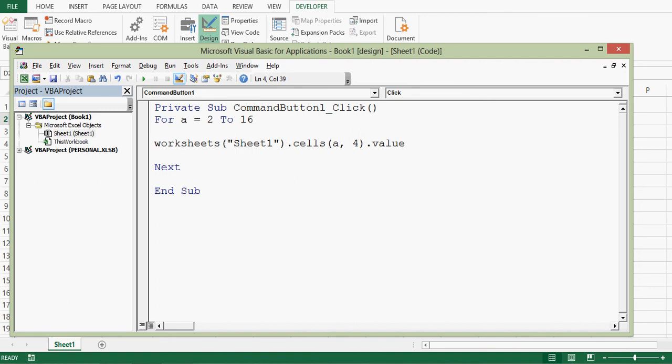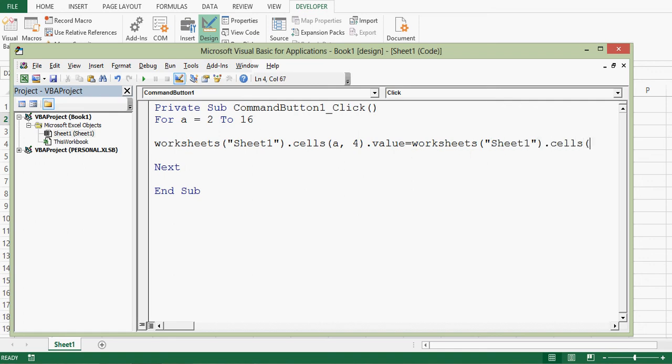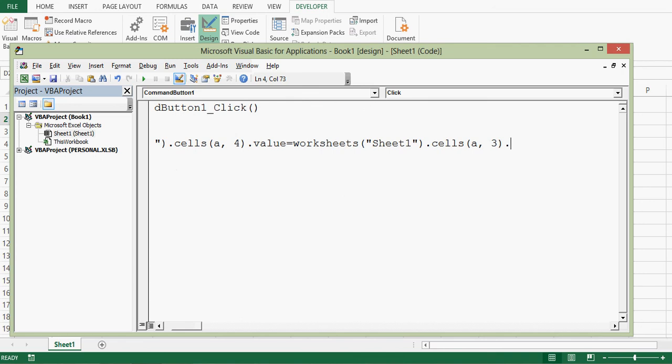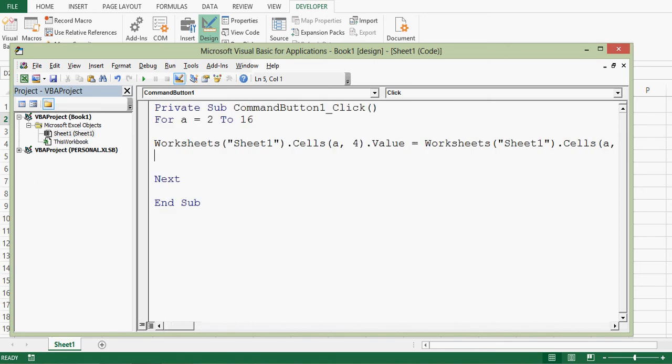Worksheets Sheet1 dot cells, so bonus will be calculated based on third column, multiplied by point two zero. So that is 20%. Once I press enter, formatting is done automatically. So it is very simple.